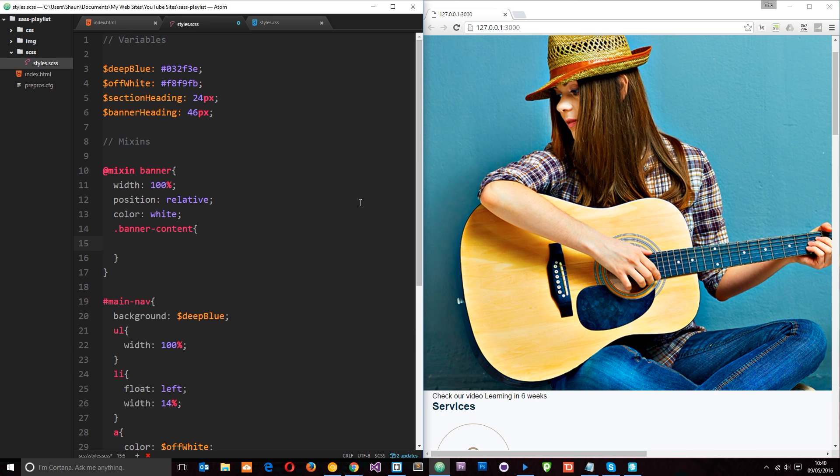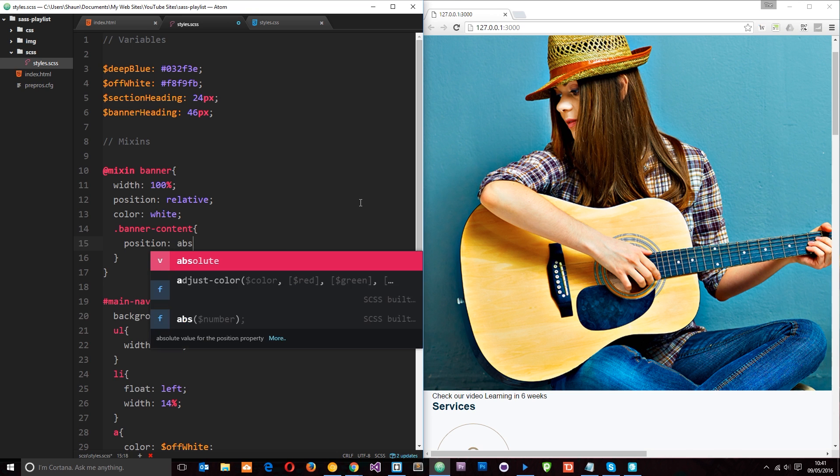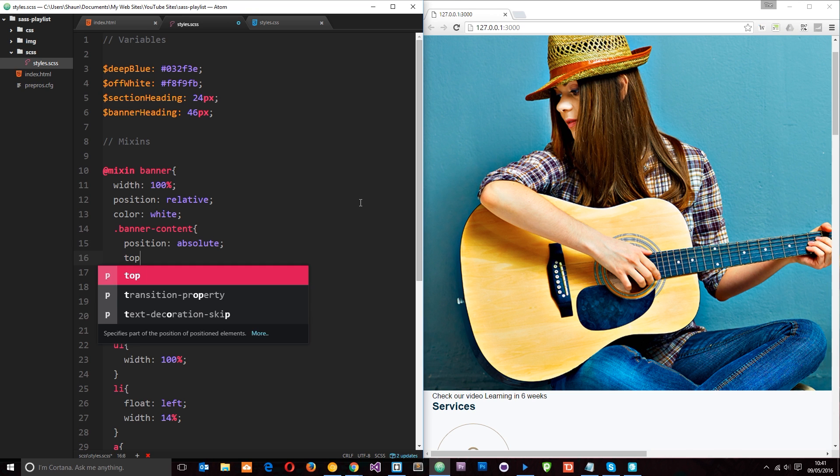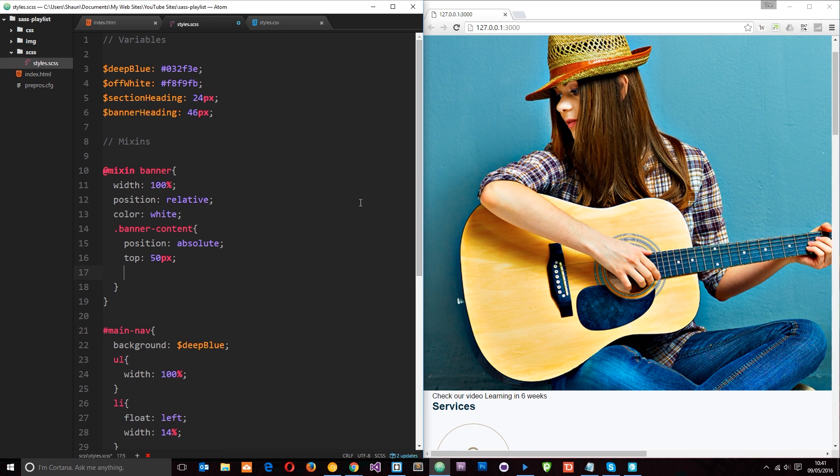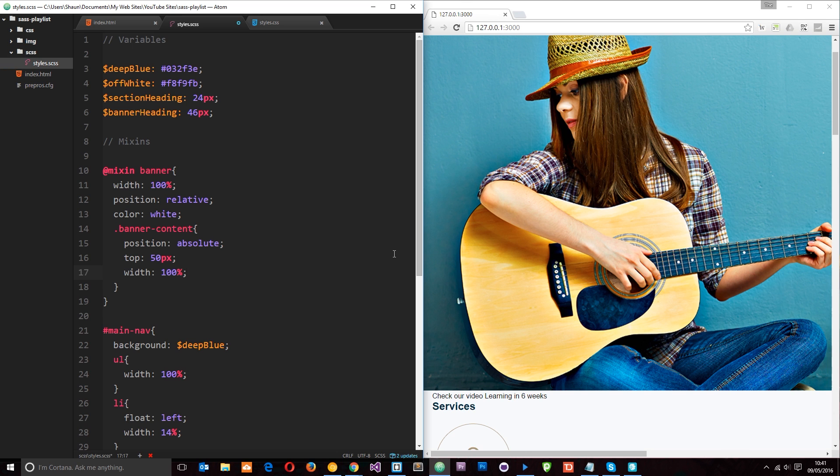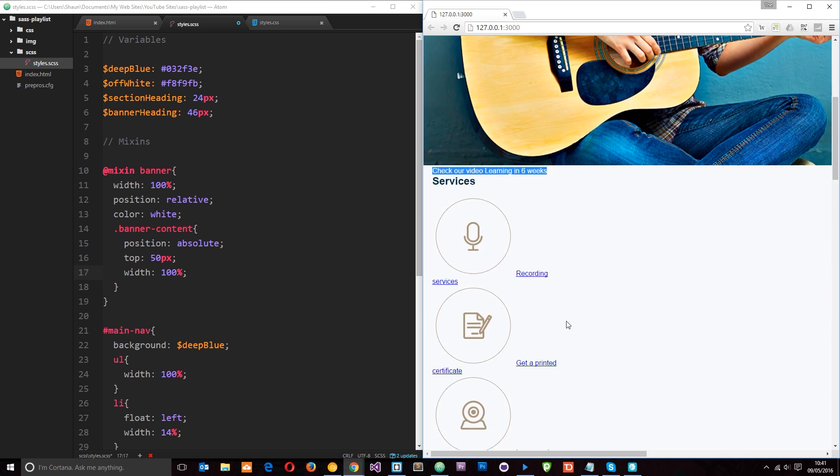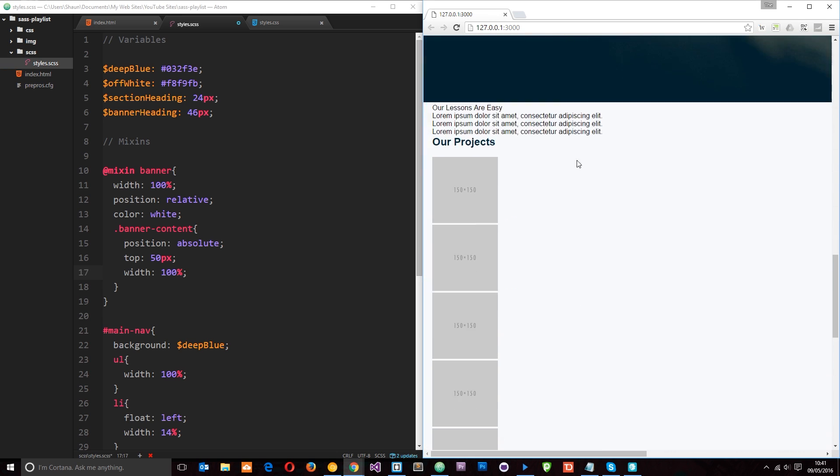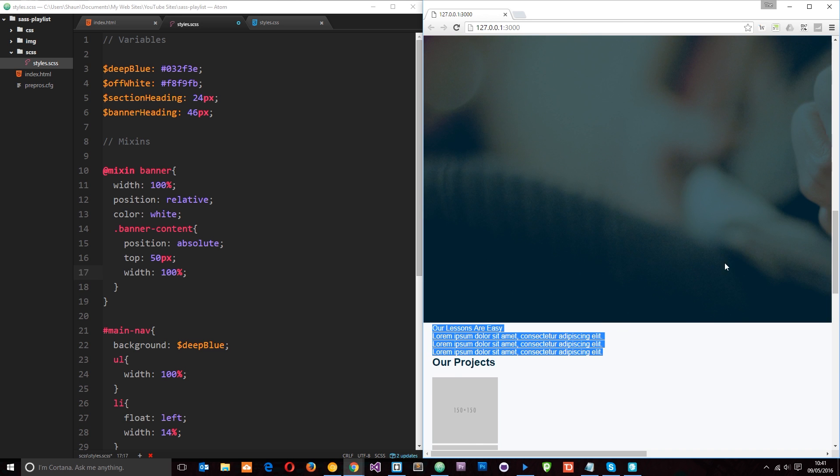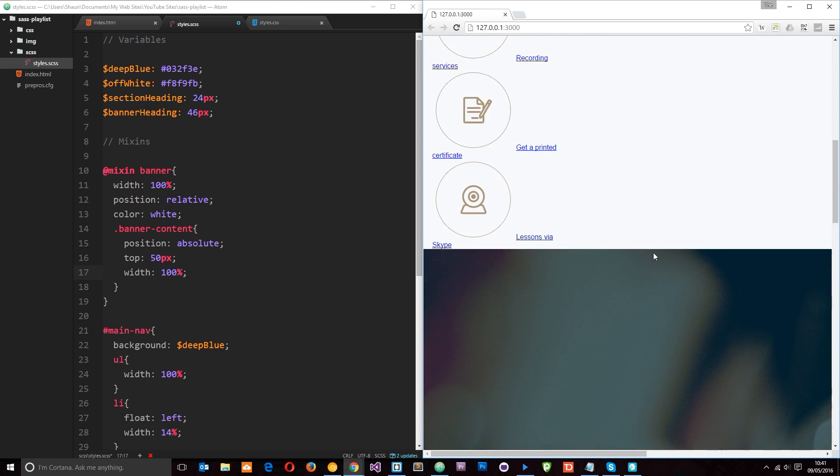And then within here, what we want to do is say position absolute. And then from the top, it's going to be 50 pixels. And the width is going to be 100%. So this stuff here, this is the banner content. So now it's going to be positioned absolutely onto the banners.